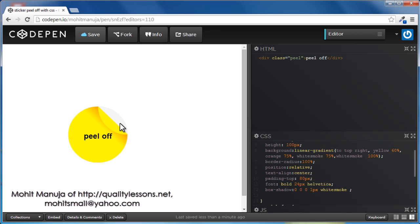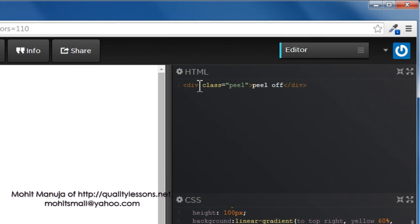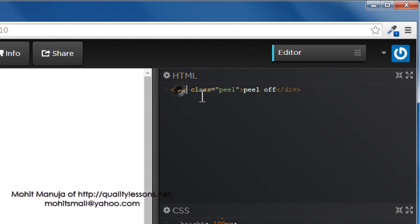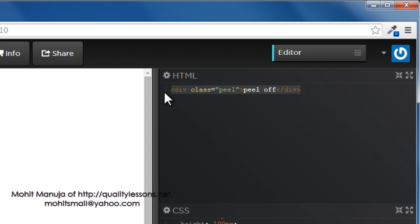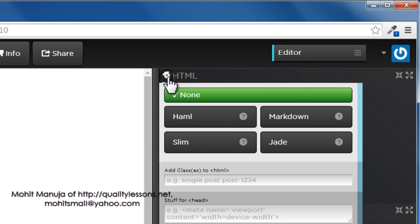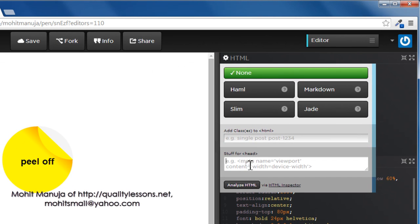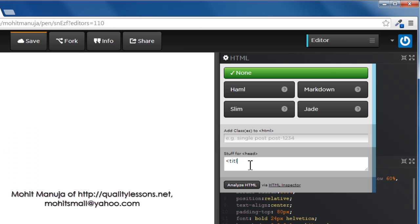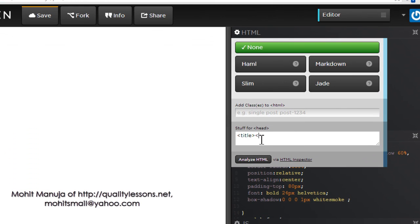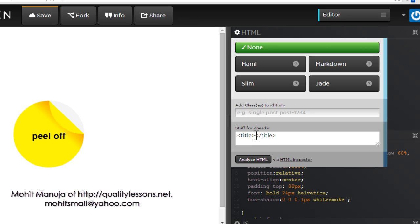So let's do everything from the very beginning, as far as CSS is concerned. I won't be touching the HTML, but just let's have a look at the HTML. We have a div with the class of peel and just two words inside which are peel off.